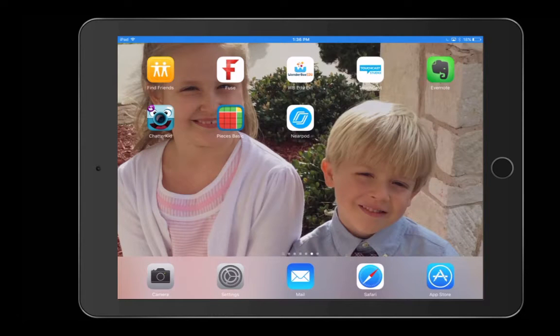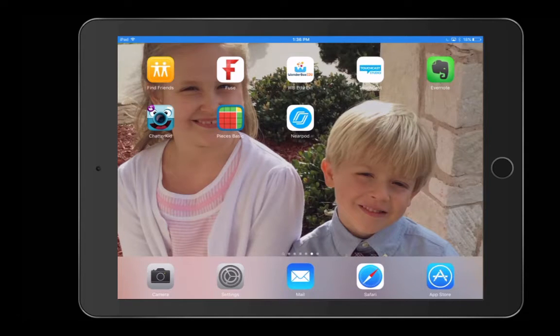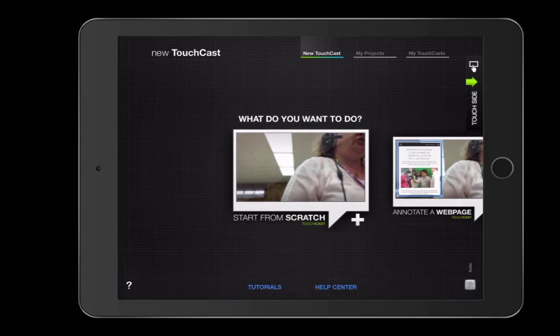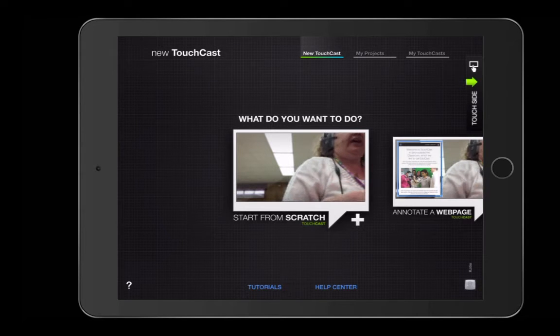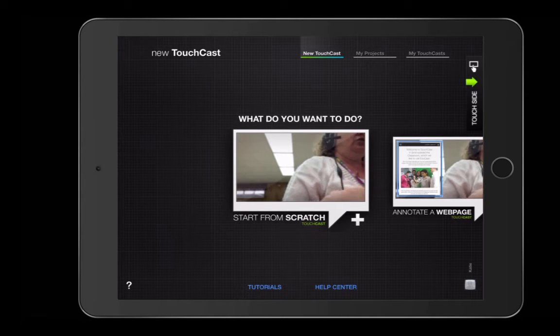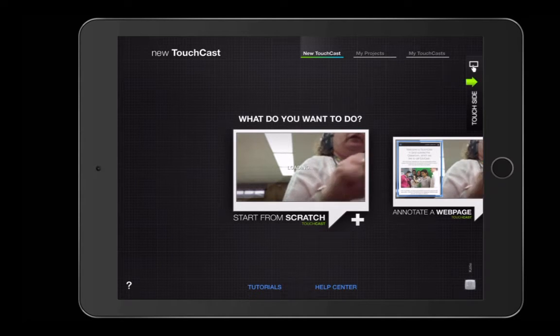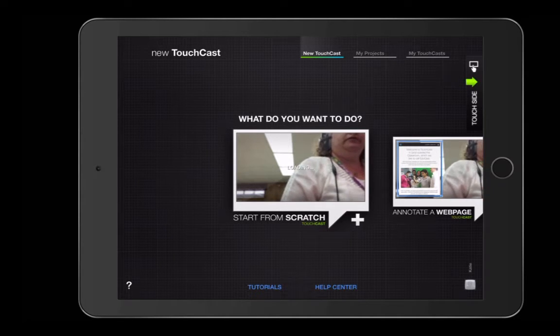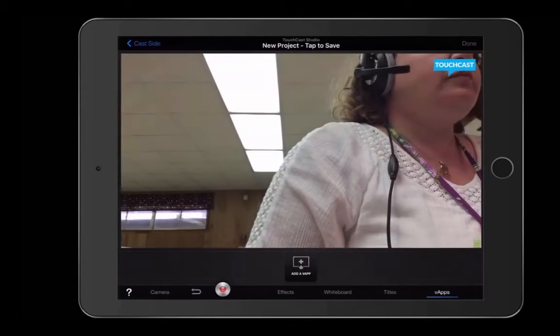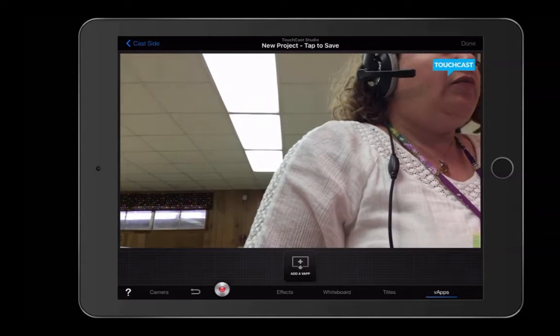We're going to use TouchCast Studio to record a news broadcast in elementary school. Once we open the app, we're going to go to Start from Scratch. And once you tap on that, you get to this screen.